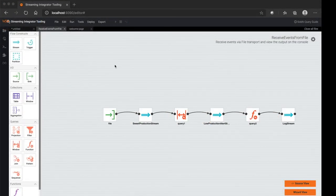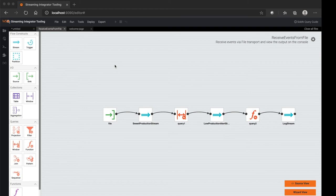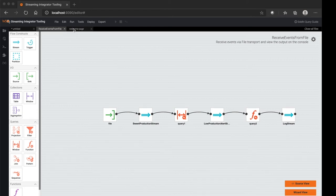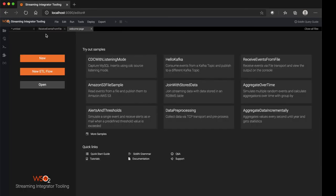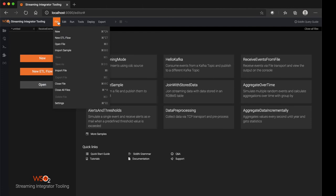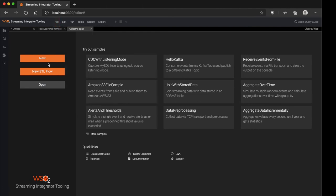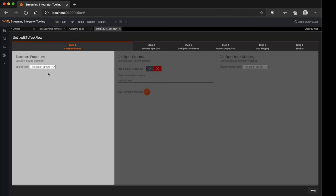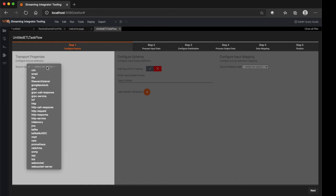Since Streaming Integrator specializes in catering streaming use cases, we have introduced another feature called ETL wizard, where user is provided with a wizard-like guide to quickly create the use case. In the welcome page or the file browser, you can click the new ETL flow, where the wizard is prompted for you. It comprises of different steps, the first step being configure source.